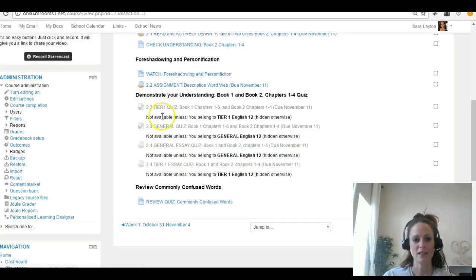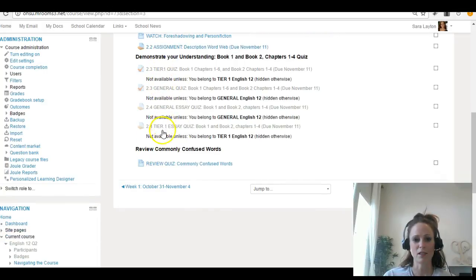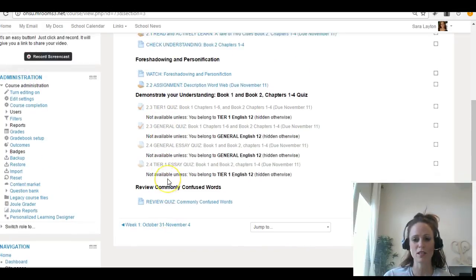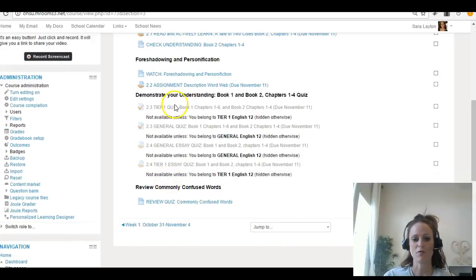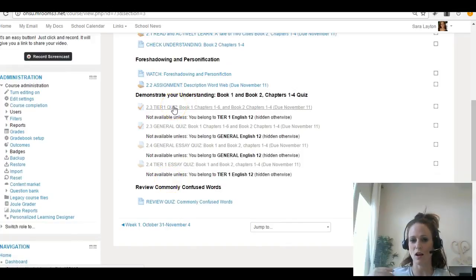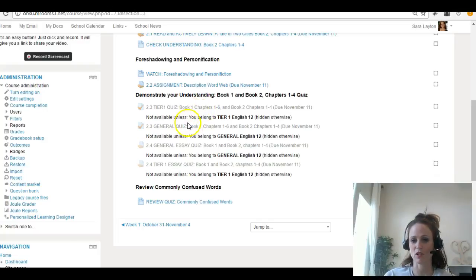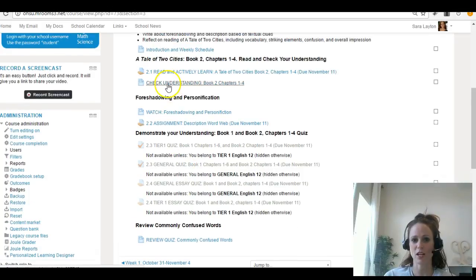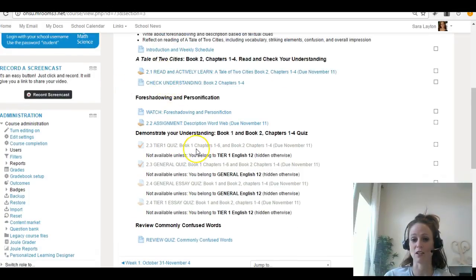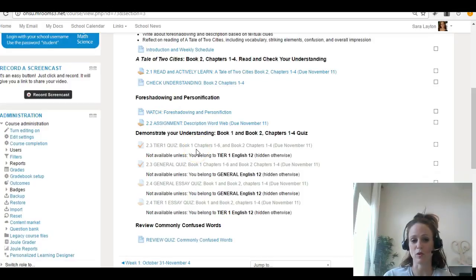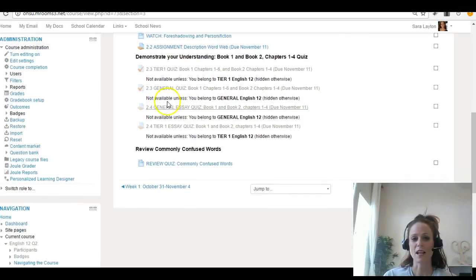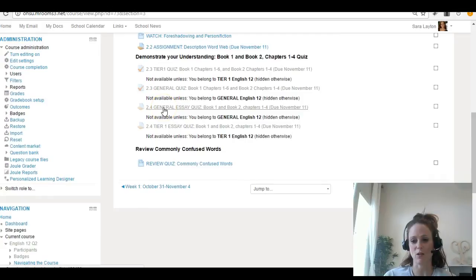And then you will have two separate quizzes this week. The first quiz is basically multiple choice from book one, chapters one through six, and book two, chapters one through four. If you've done your Check Your Understanding quizzes and your Actively Learn, this should be really simple.